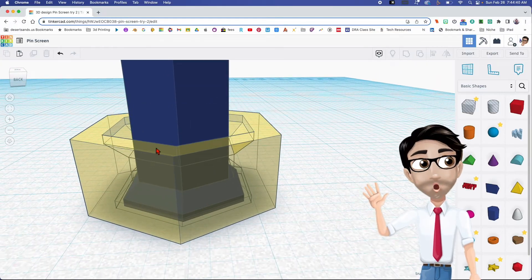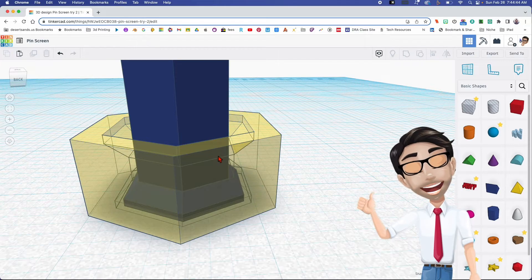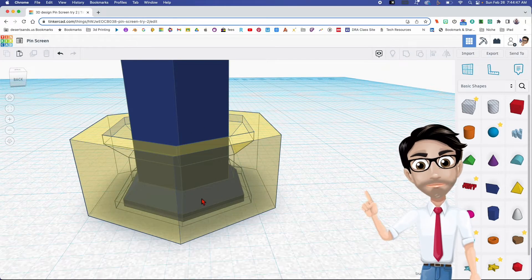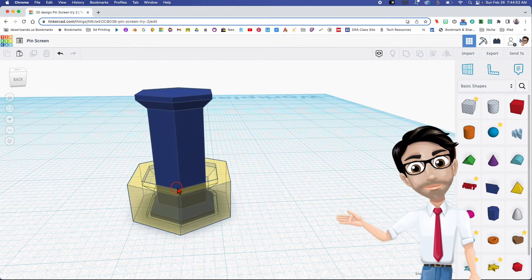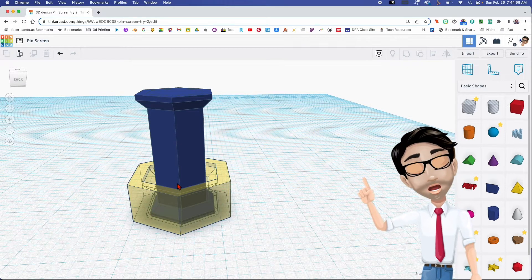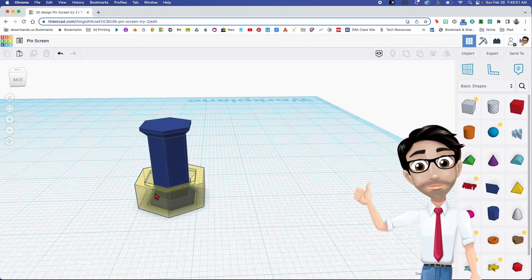When you print yours, if you find it's a little loose, feel free to change the thickness a little bit — just the center one. You can also adjust the base to see which works better depending on your printer, because you want this to be as tight as possible without being printed as one solid item.